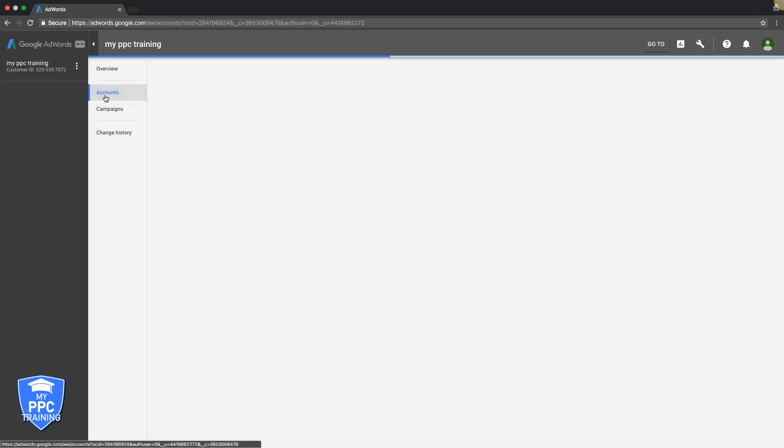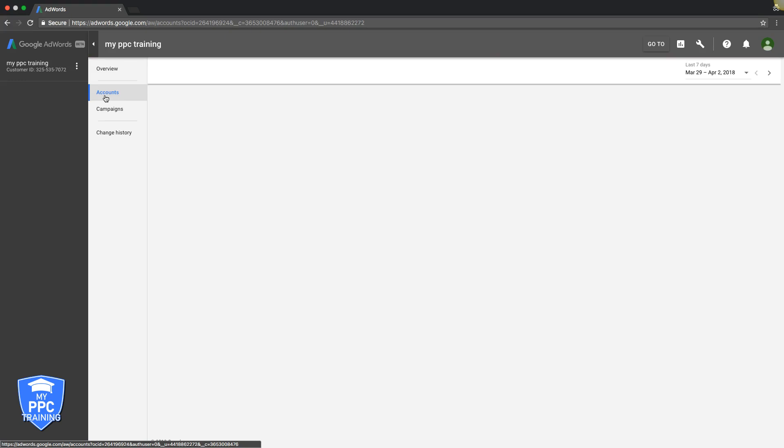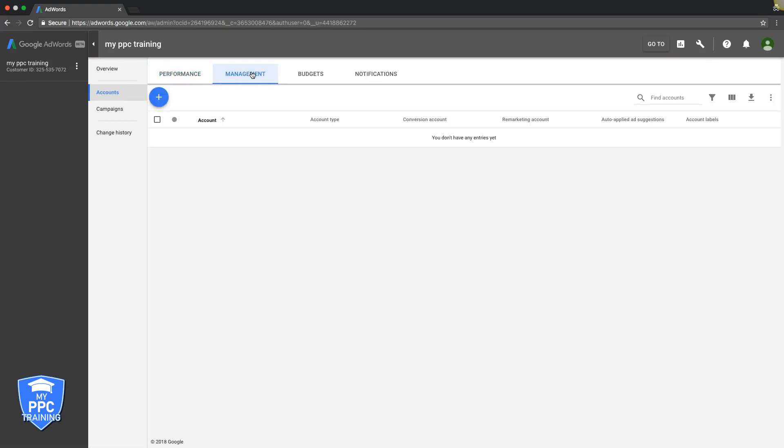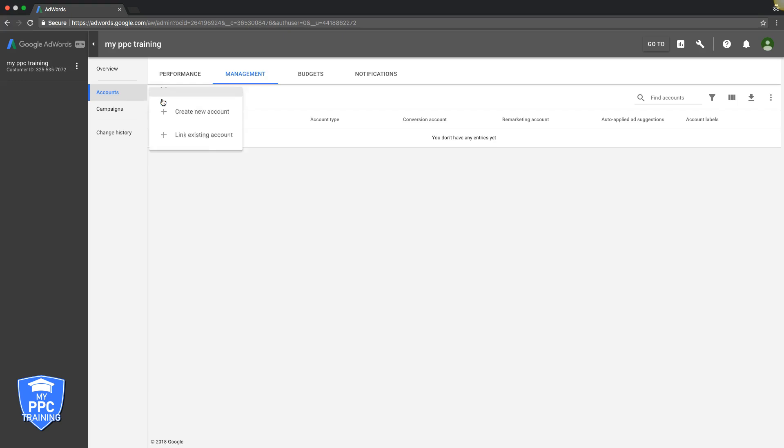Now accounts, we're going to open that up. Management's where you're going to see all of your clients listed out in here. So let's say that we want to add a client to this account. All we do is hit this plus sign here.